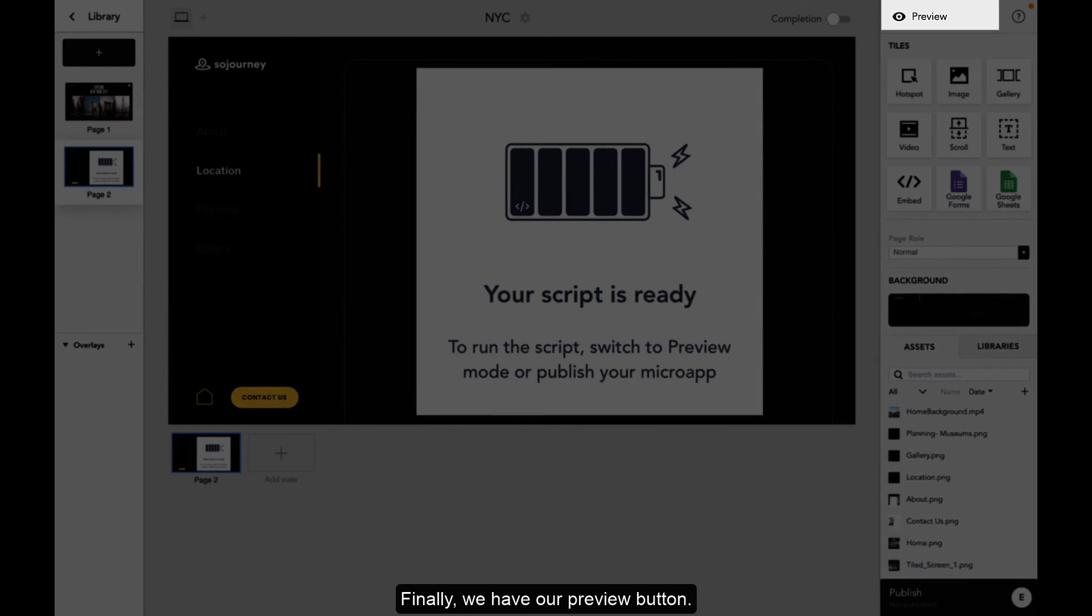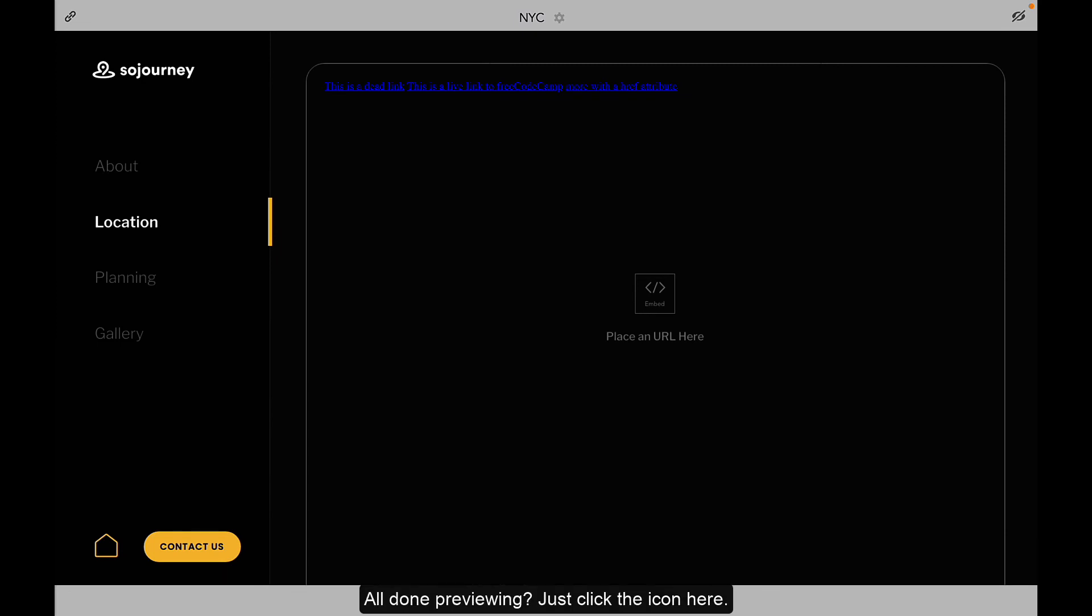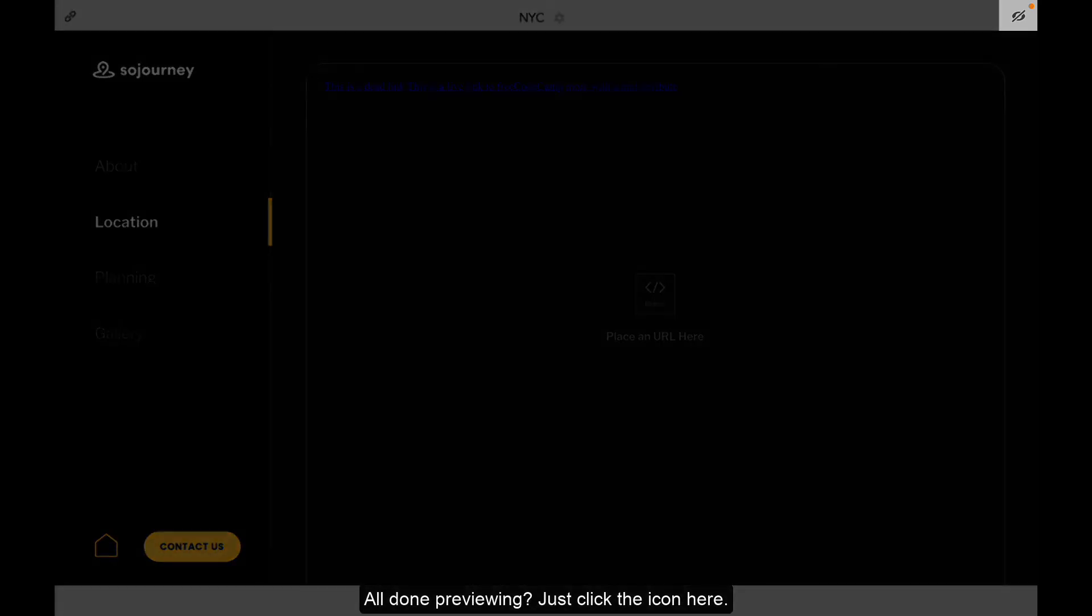Finally, we have our preview button. Click here to confirm the code is working, test hotspots, and get a feel for what your final product will look like. All done previewing? Just click the icon here.